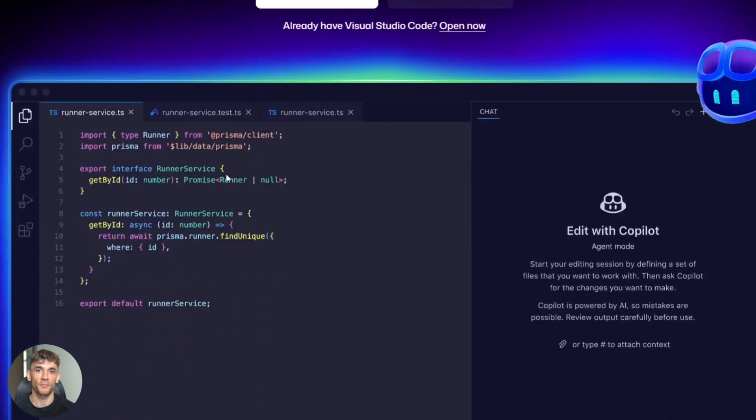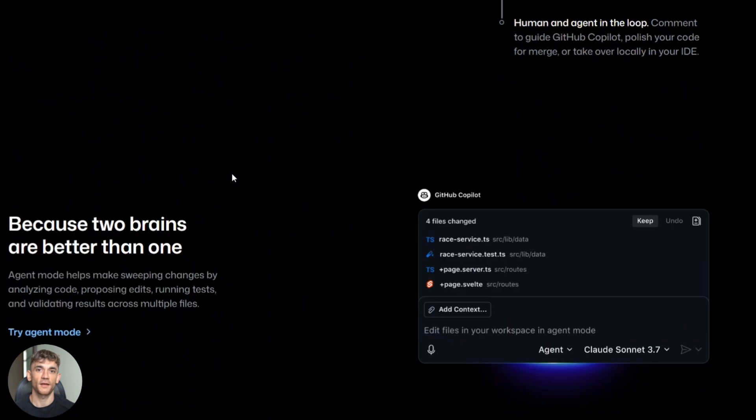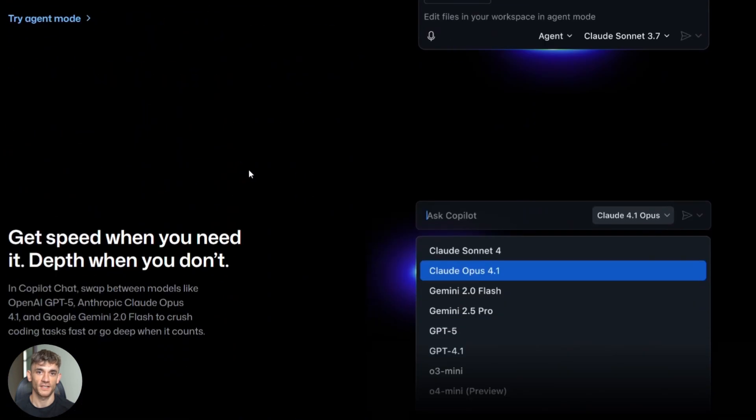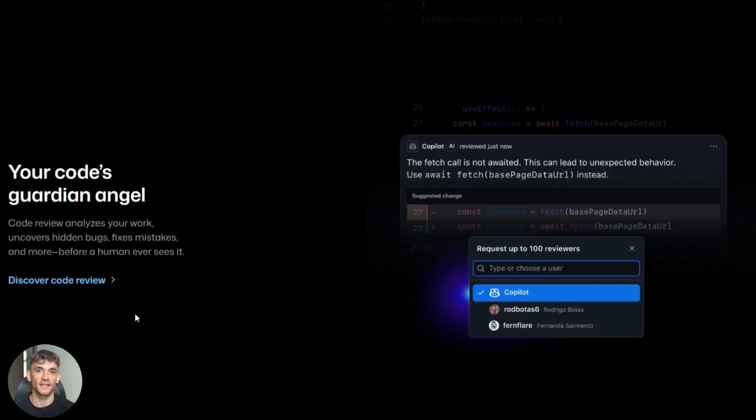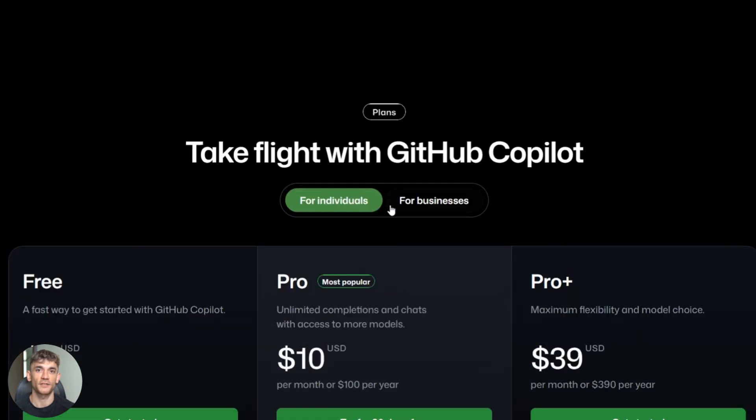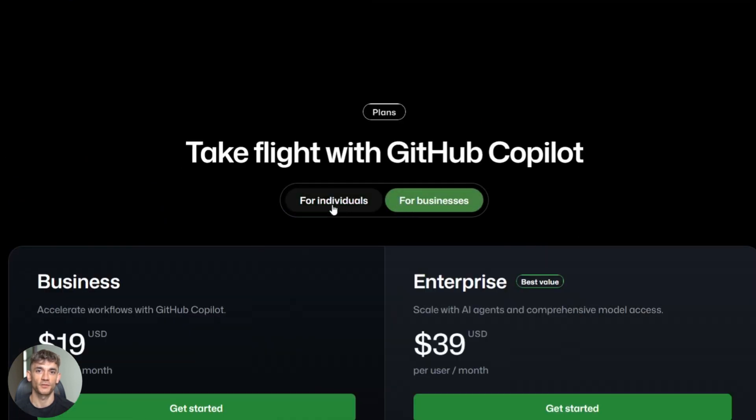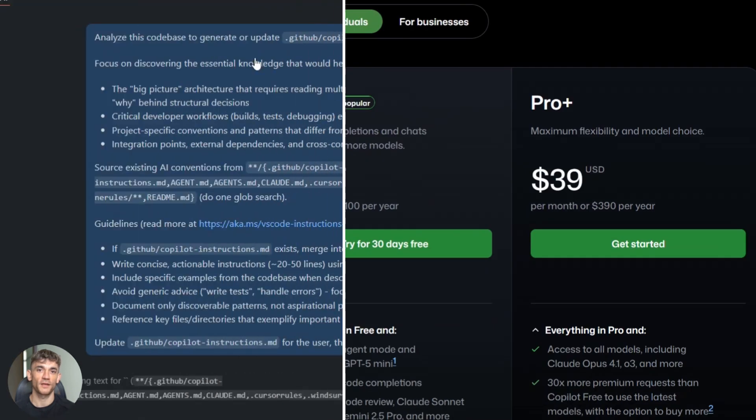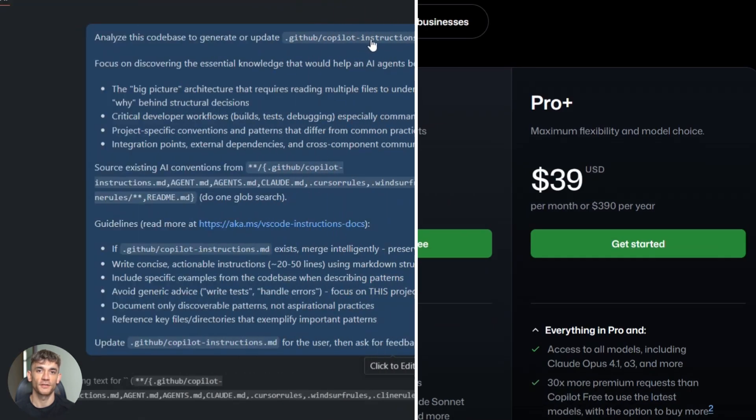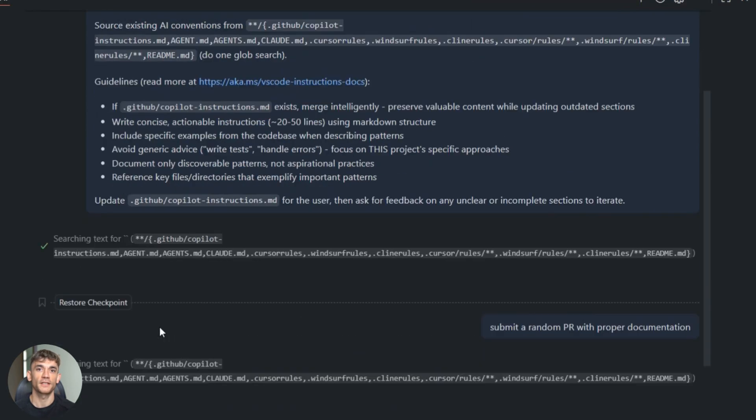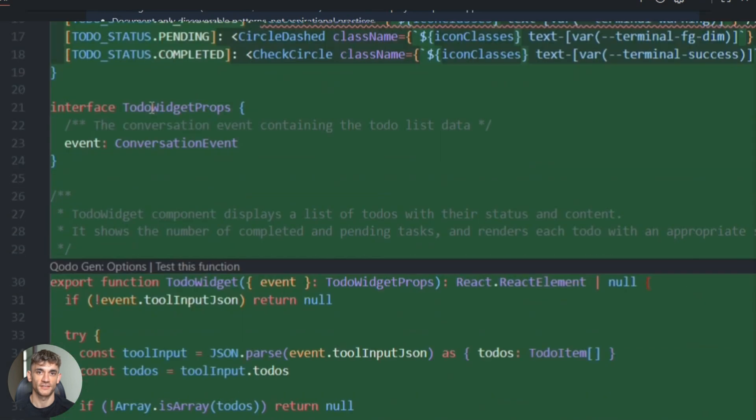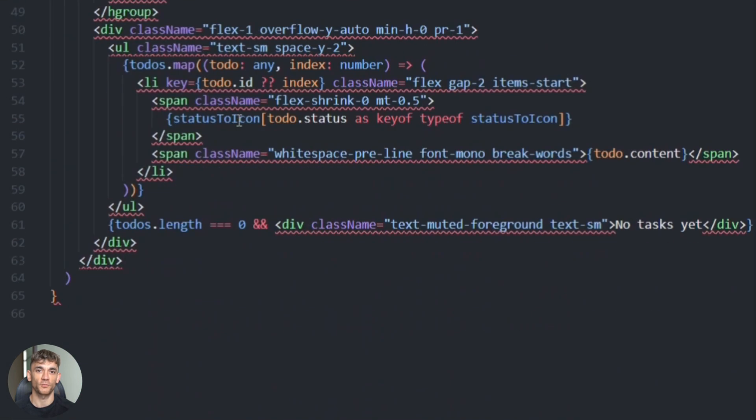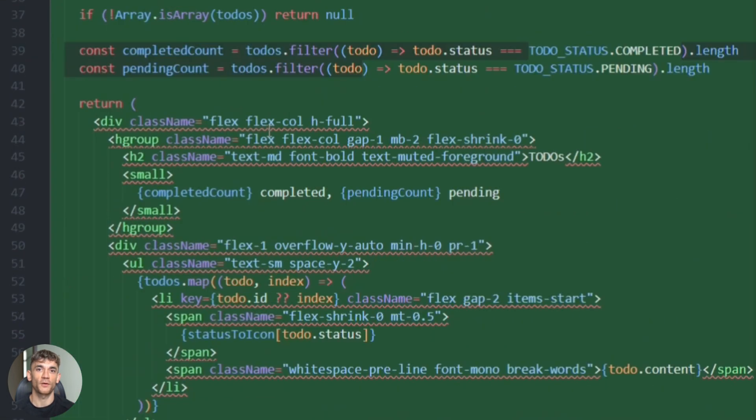GitHub Copilot just went full agent mode. The Copilot coding agent is now generally available for paid users. This isn't just autocomplete anymore. This is an agent that lives in your editor, understands your entire project, and can execute multi-step workflows. Need to refactor a module. Copilot does it. Need to write tests for a new feature. Done. Need to submit a PR with proper documentation. Already handled.